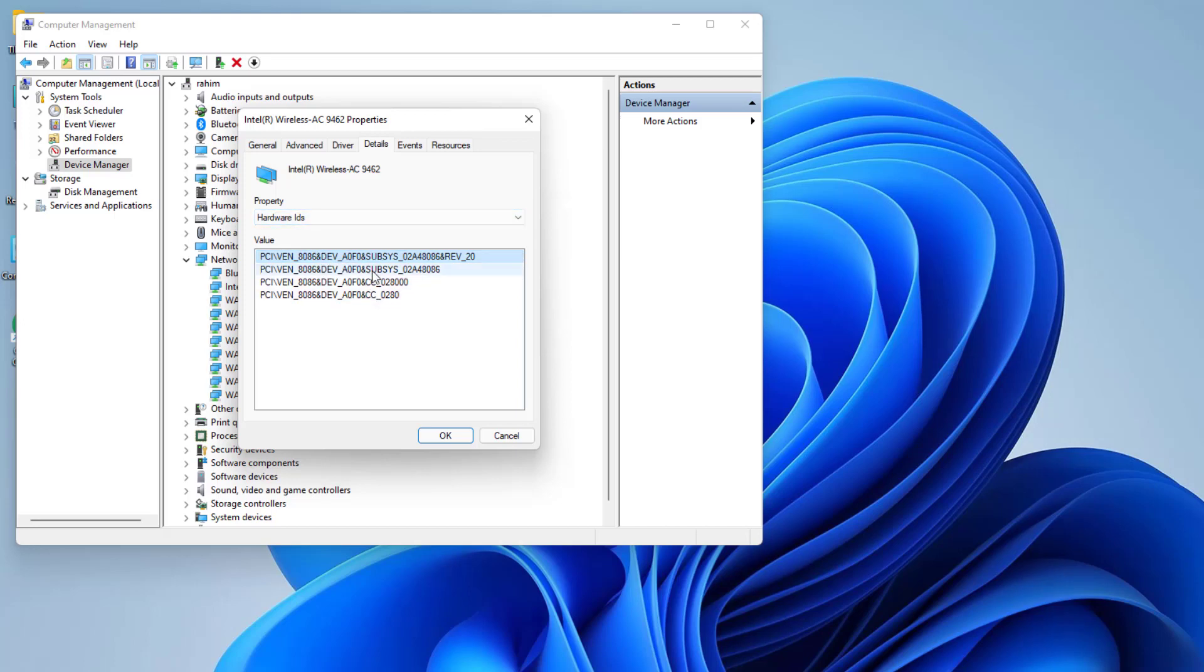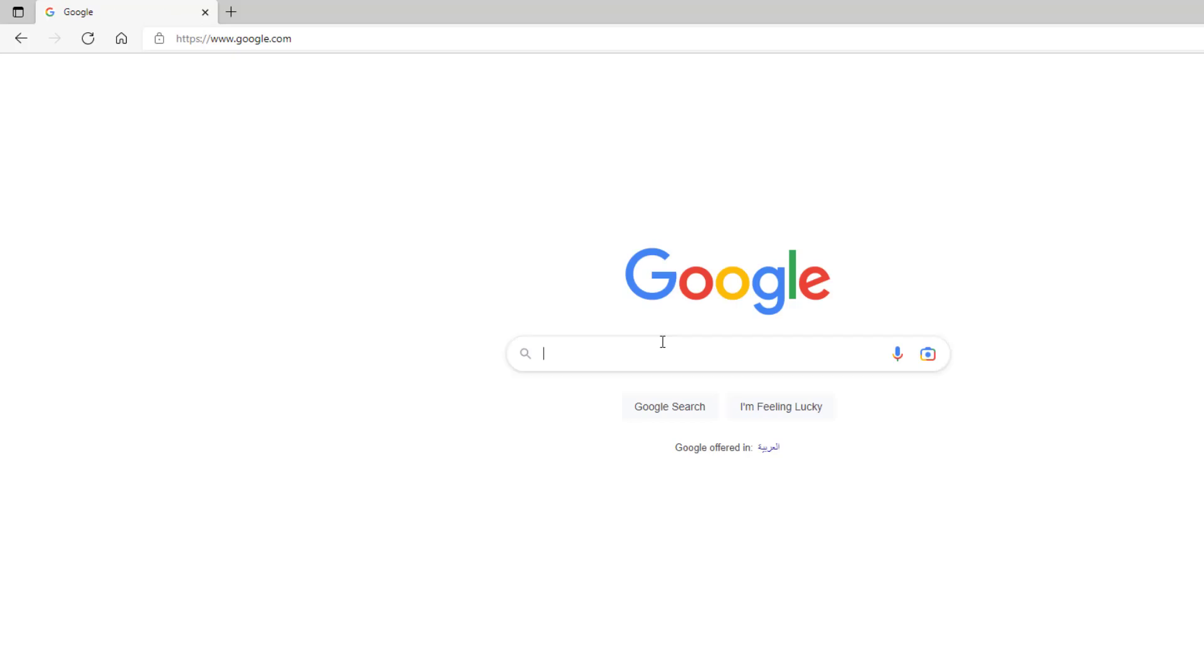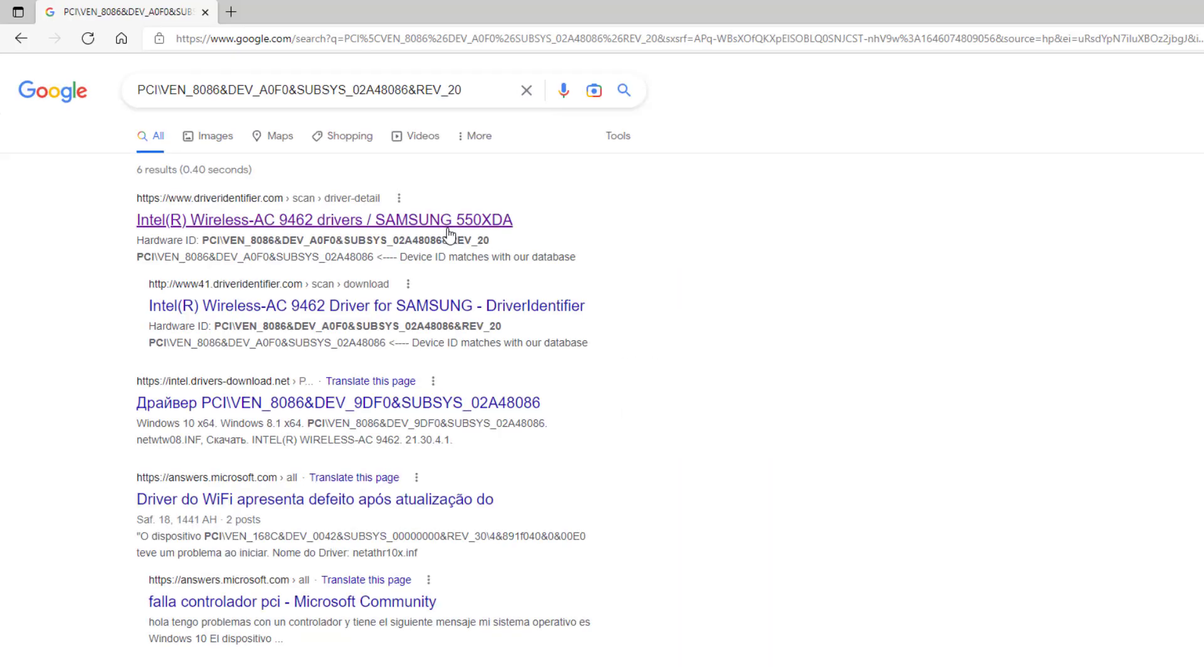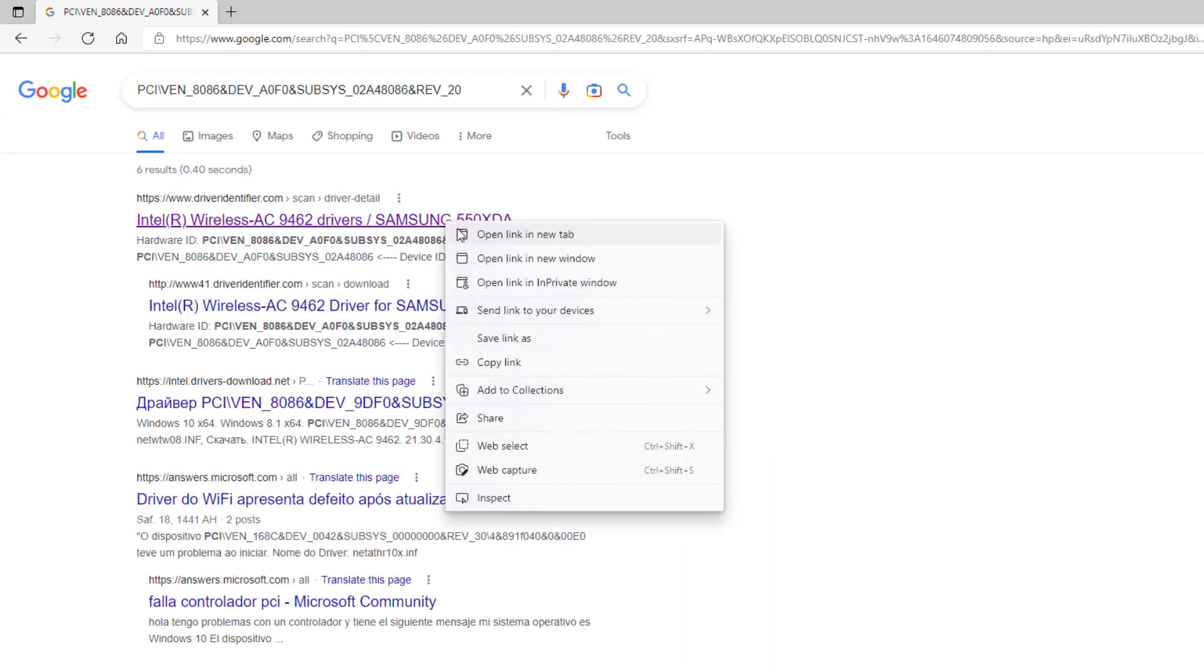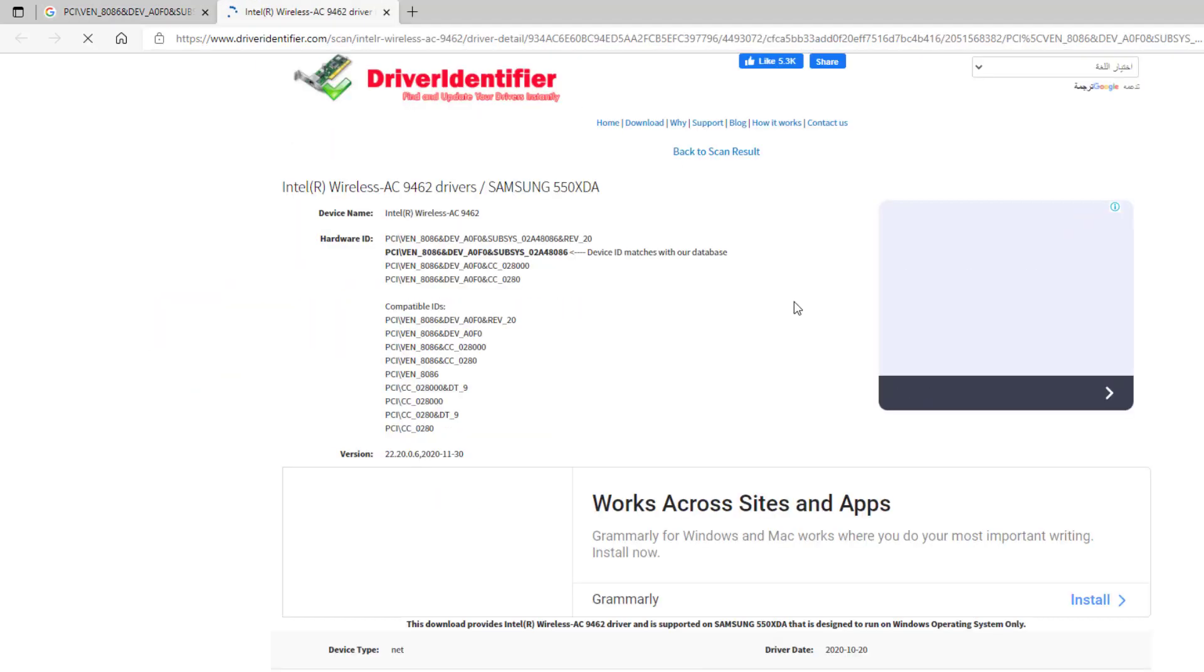Right-click on the last one and then click Copy. Then open any web browser, search in Google and hit Enter. You're going to find that driver and you can easily download and install it on your PC.